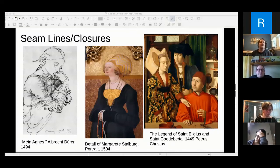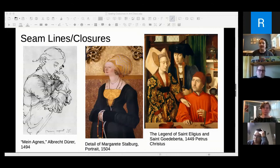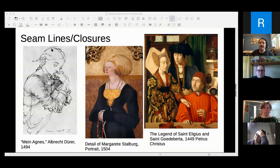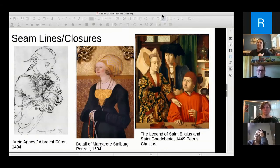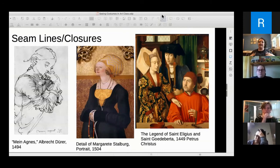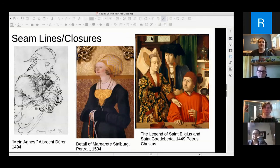Another thing I'm looking for is seam lines or closures if there are any apparent in the art. Sometimes artists are so detailed — especially in portraits — that they'll paint in seam lines or show a shadow in the fabric. On the Petrus Christus 'Legend of Saint Eligius,' around the men's shoulders you can see how the fabric comes in and there's a shadow telling you that's where a seam is.